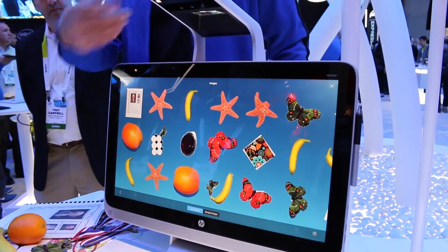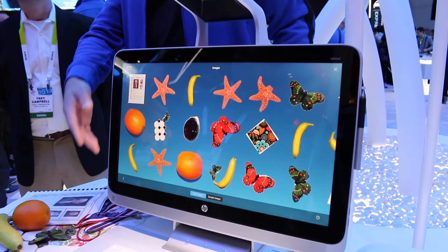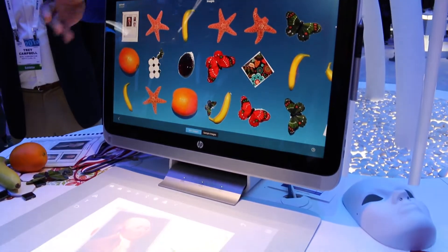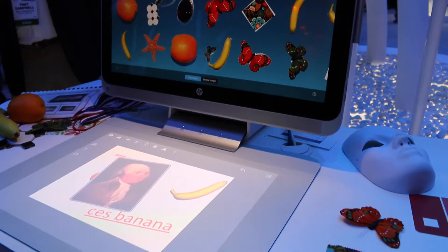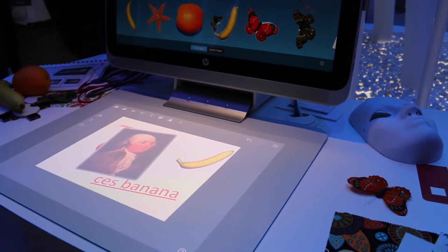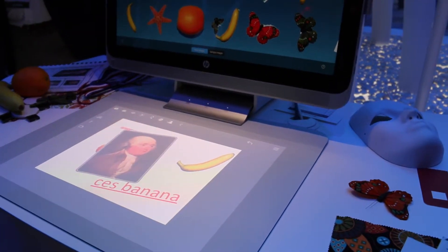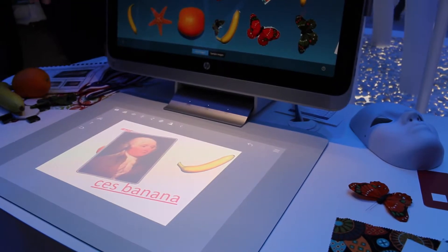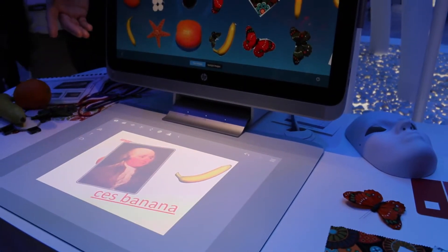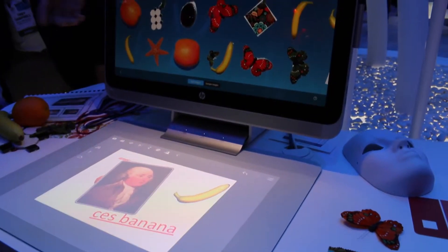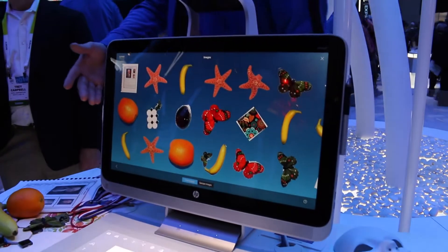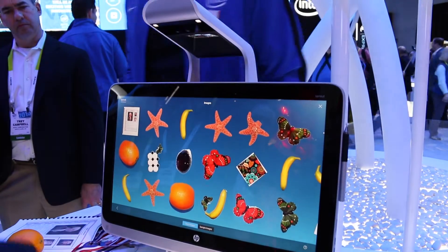We've got a 23-inch display on the top, a 20-inch display on the bottom, and it allows us to create documents, manipulate objects, graphics, whatever you like to do — or a traditional Windows desktop right there. It could serve as a traditional second display if you like, but really it's the workspace, and this becomes the application space.